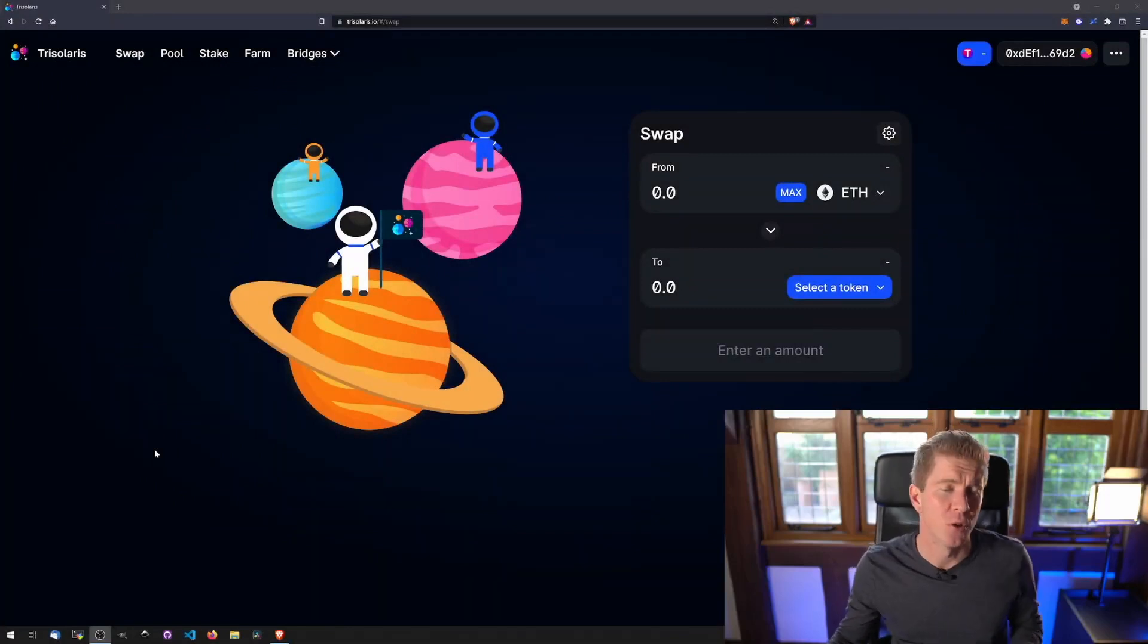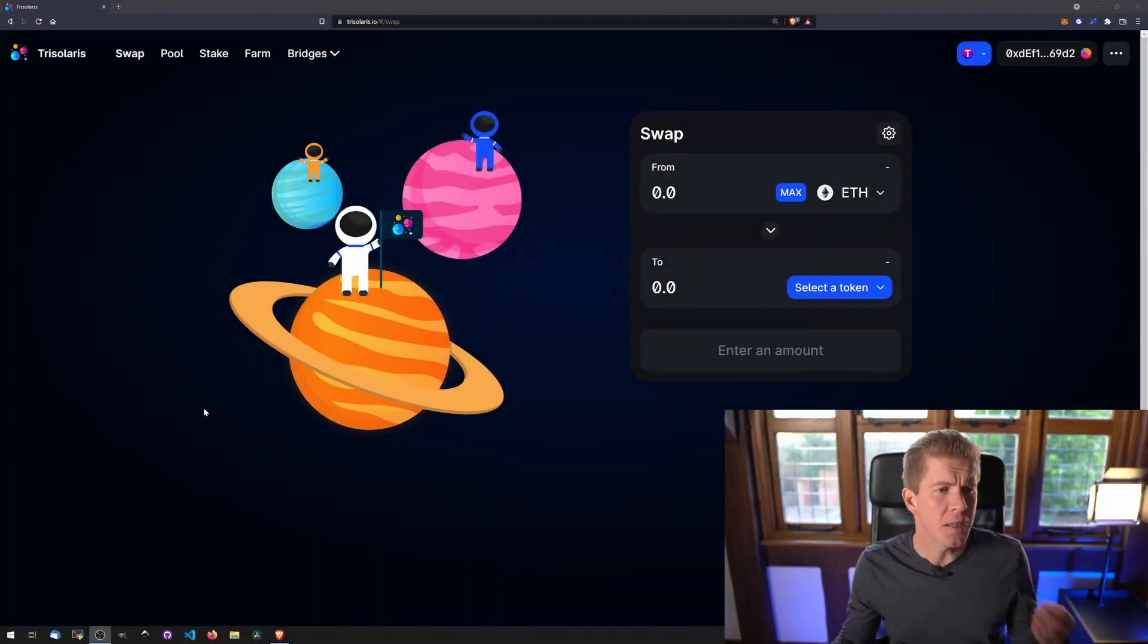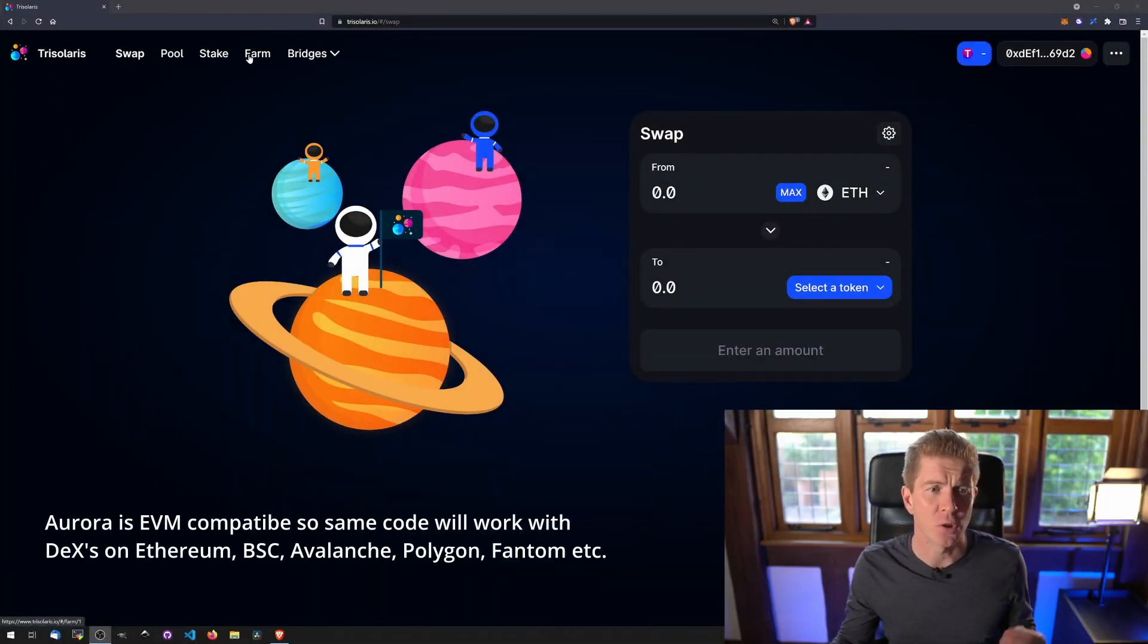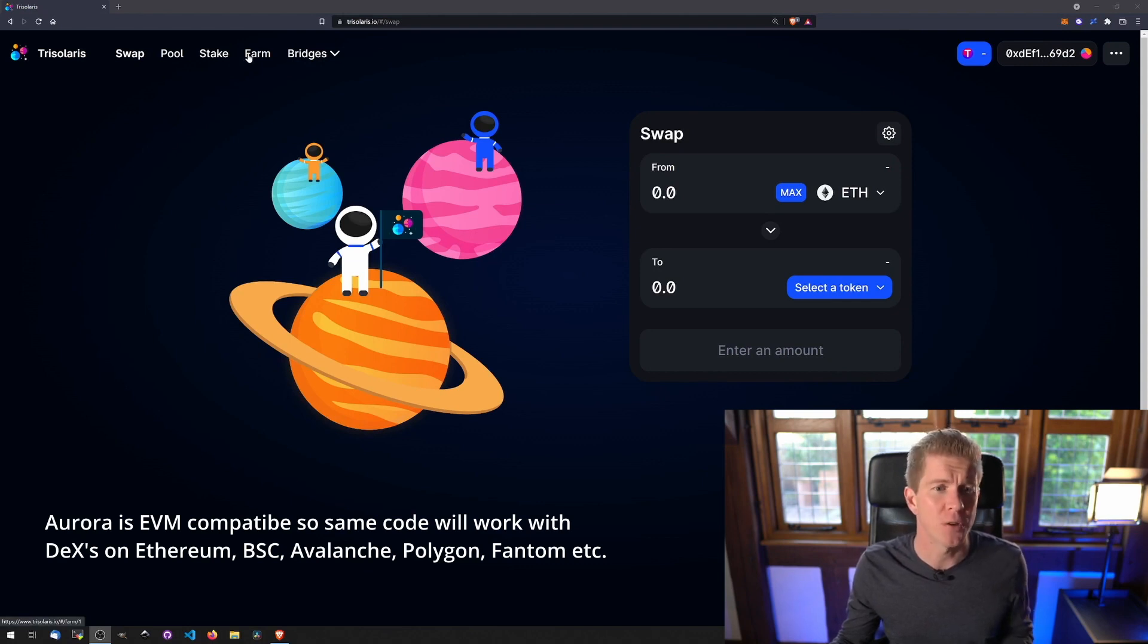So this is the process that I'm trying to automate. This is TriSolaris, which is a decentralized exchange on Aurora, which is a blockchain by Near Protocol.